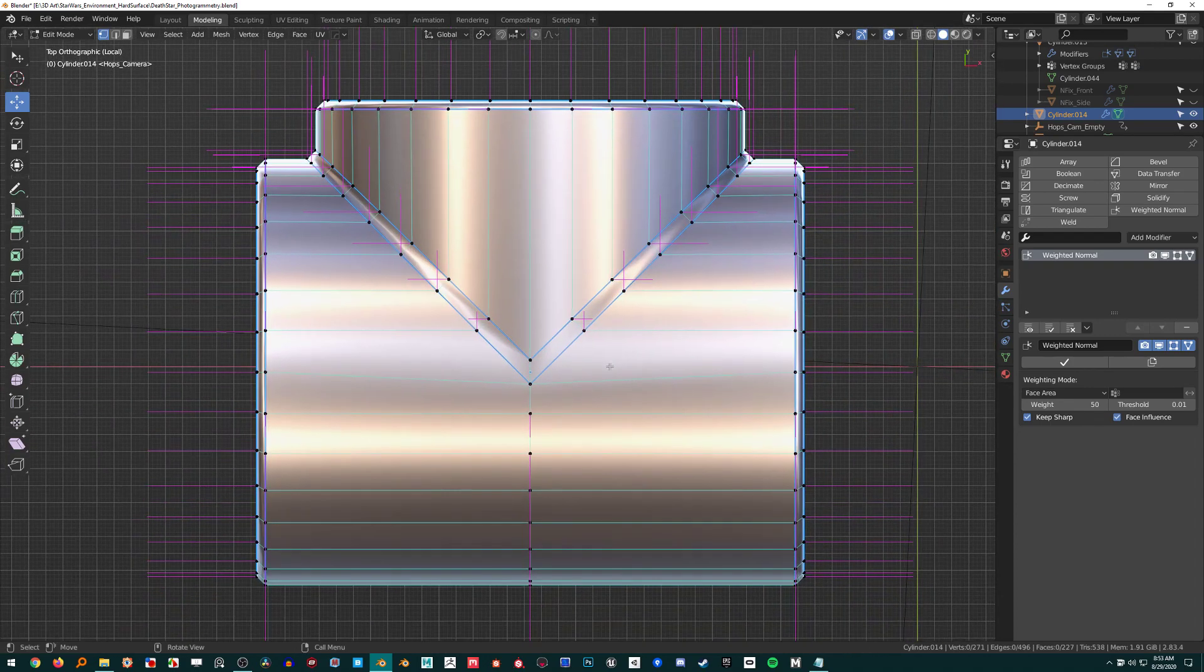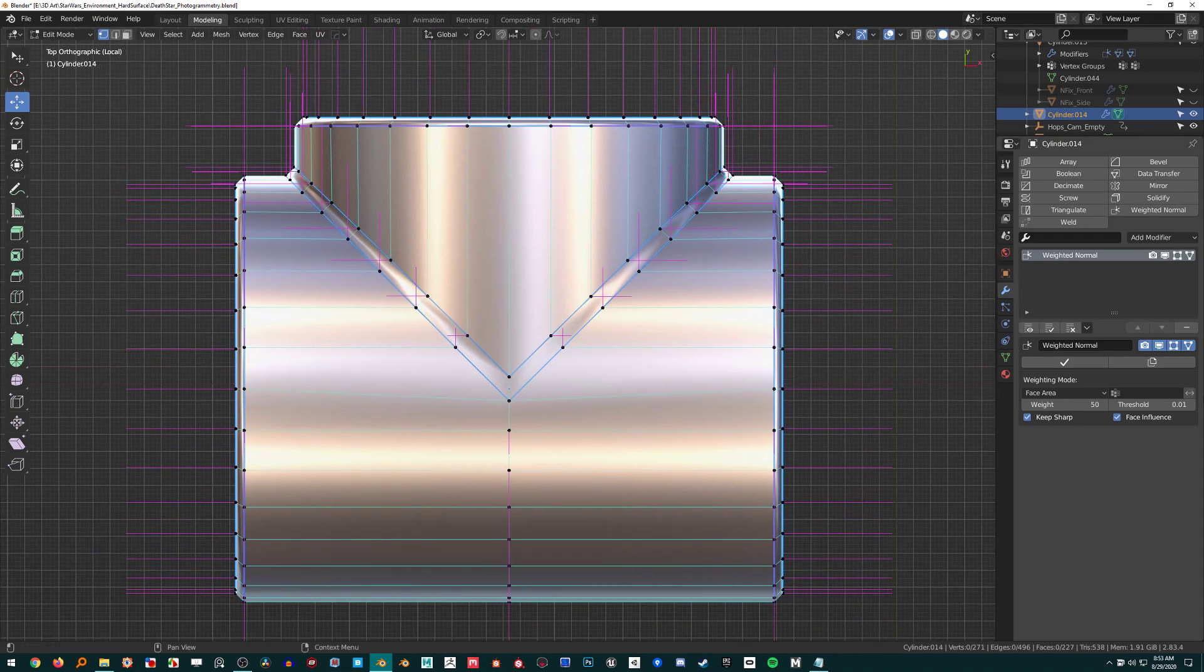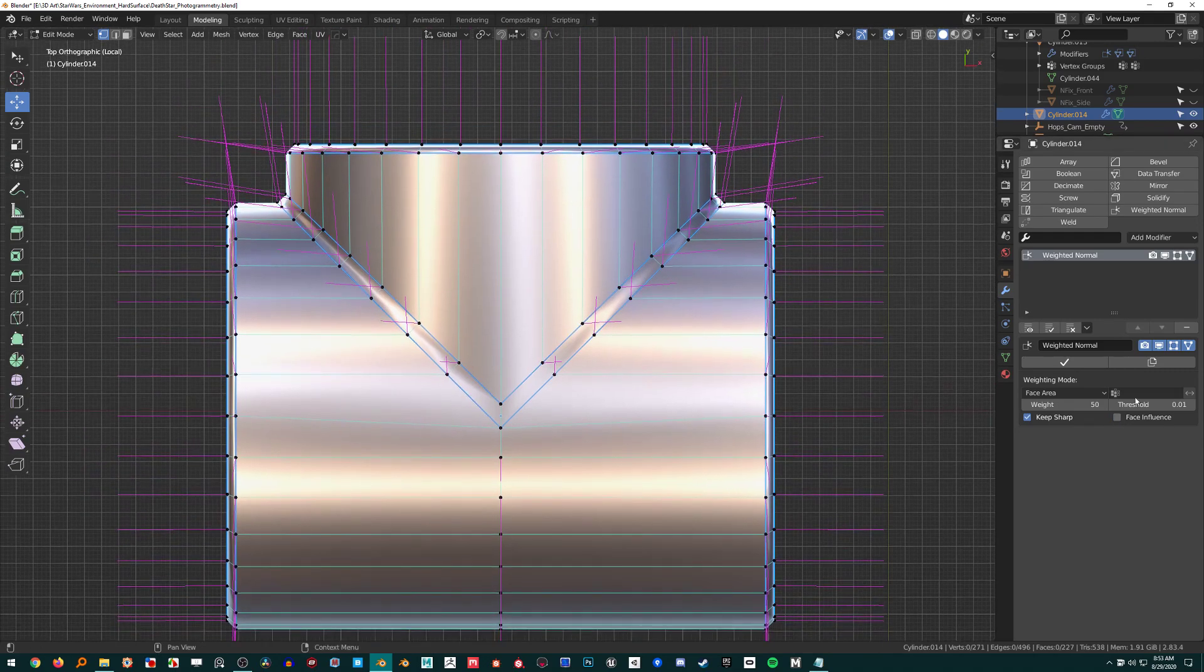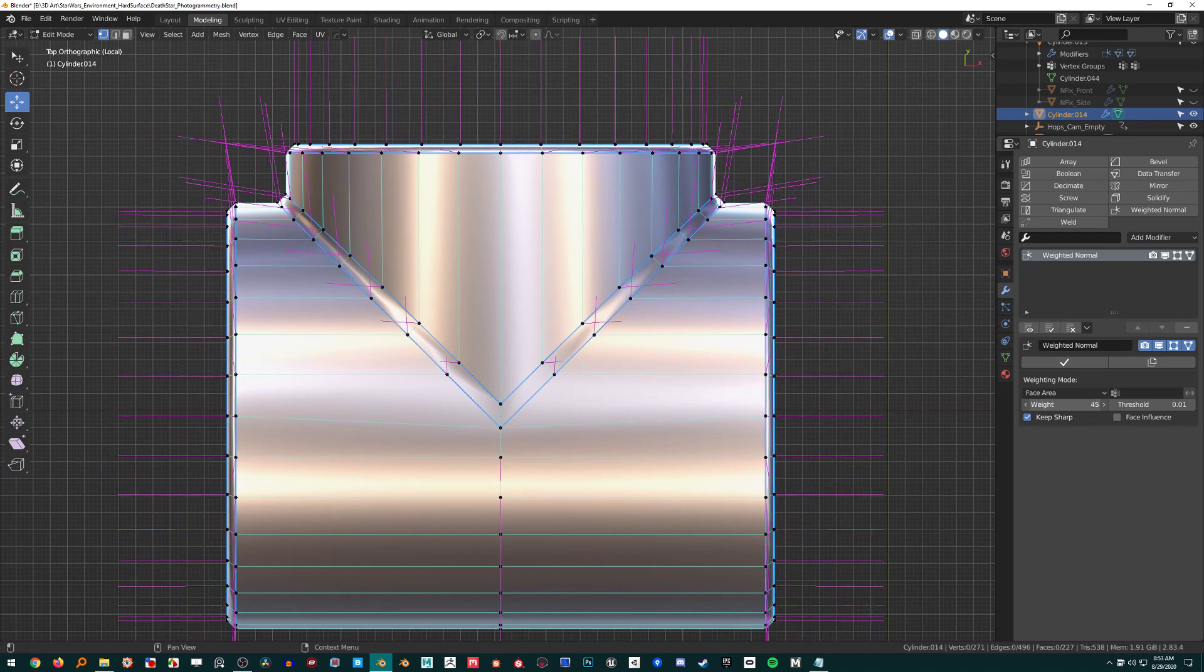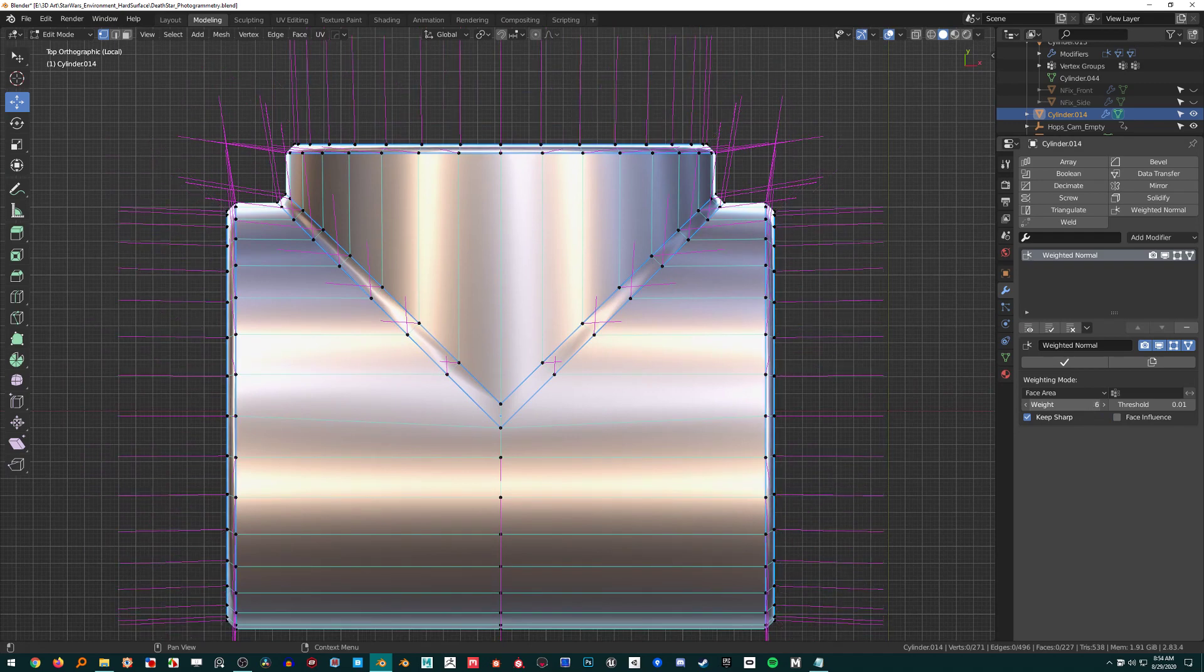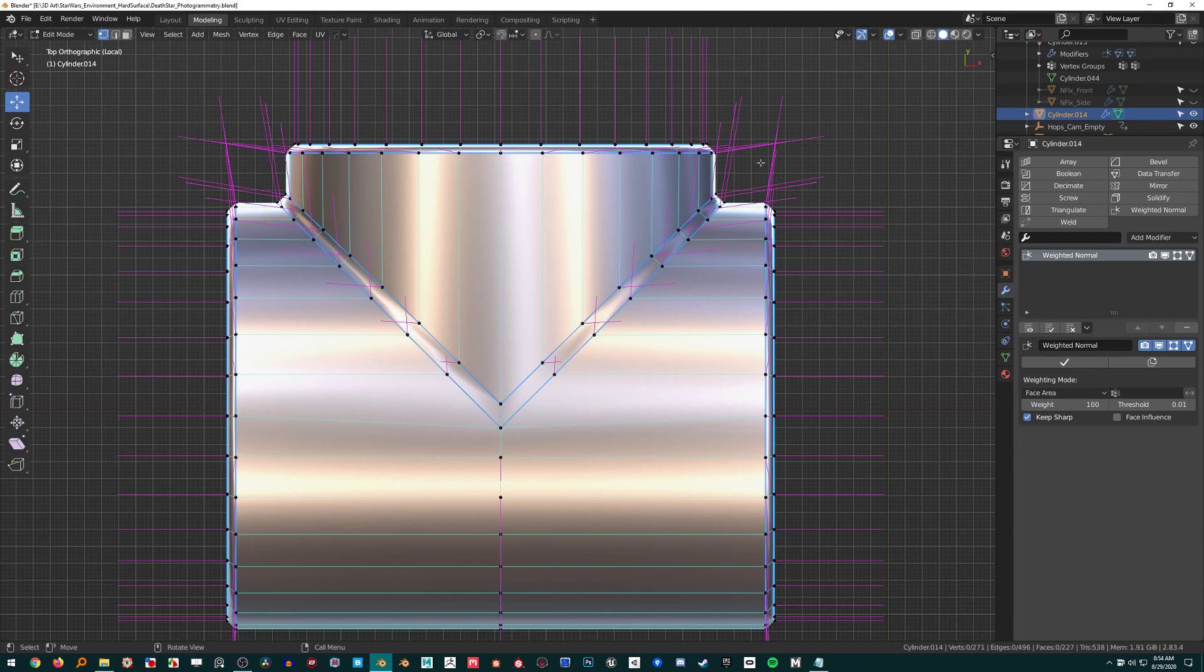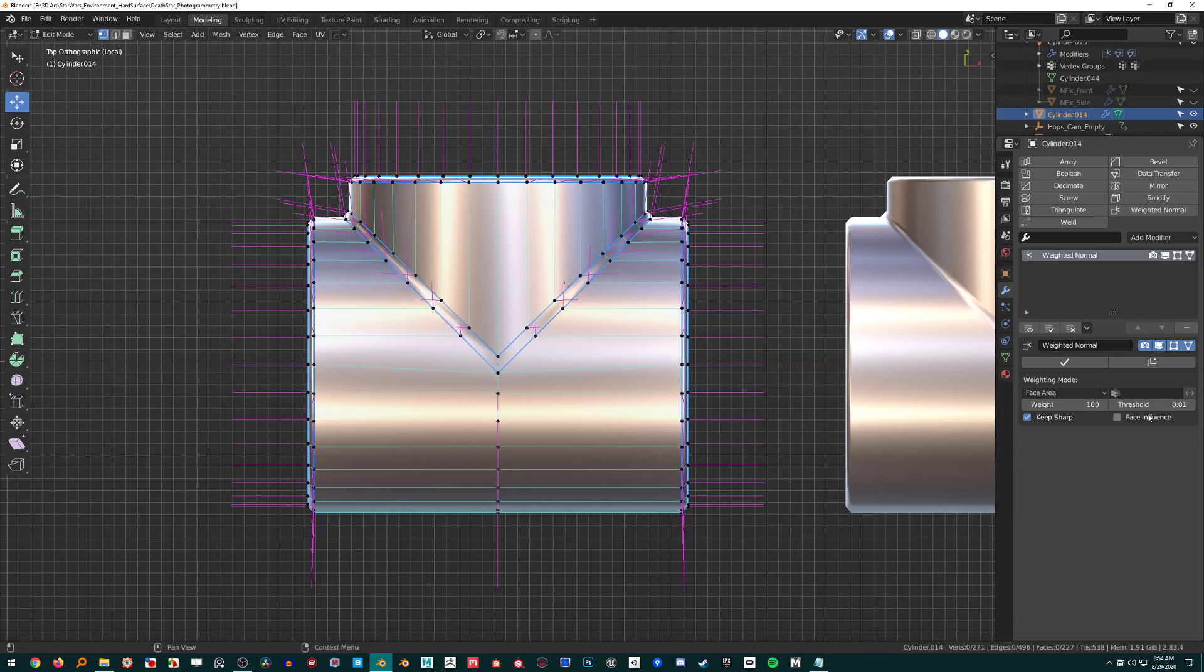This weighted normal modifier is just listening for the face influence. Without face influence versus with it - the weight up to 100 gets some of it but it's not tightening these up. We override that with face influence and it really tightens things up.